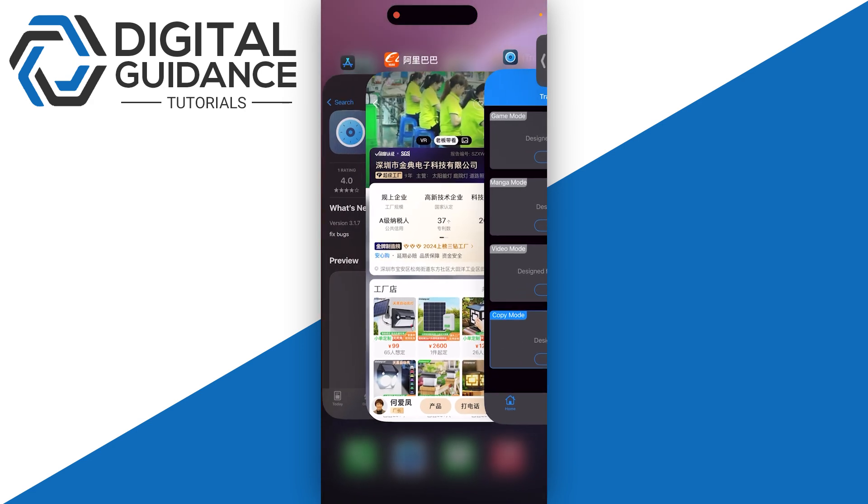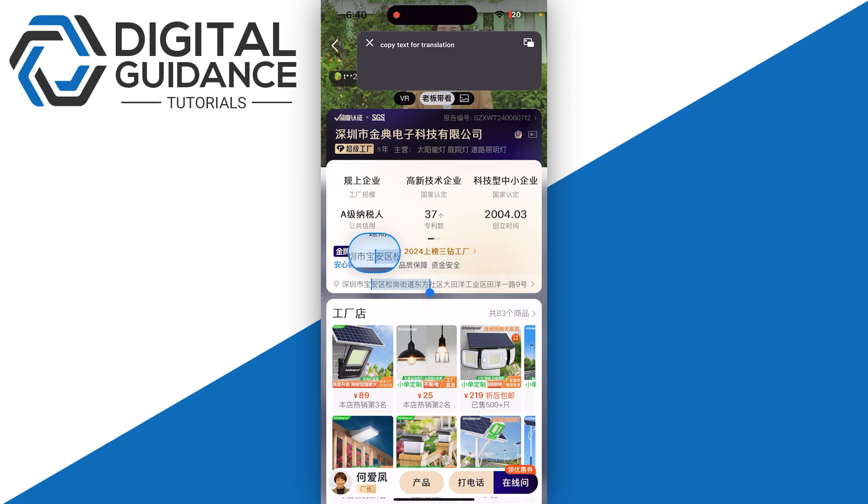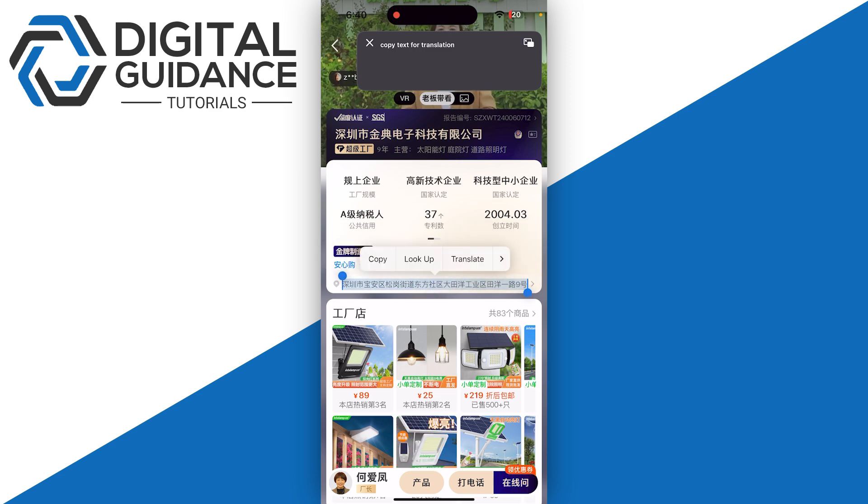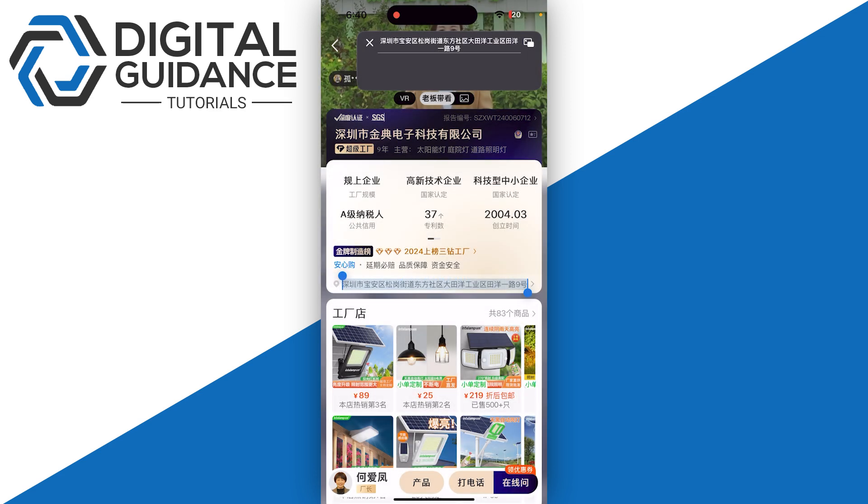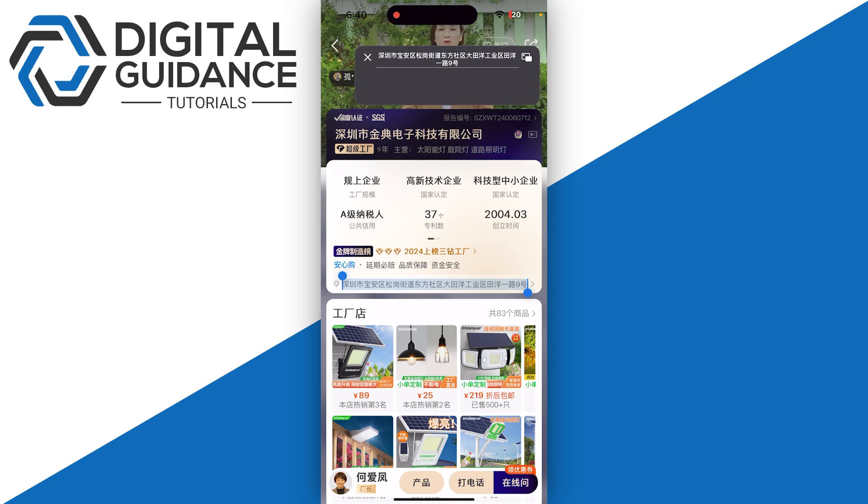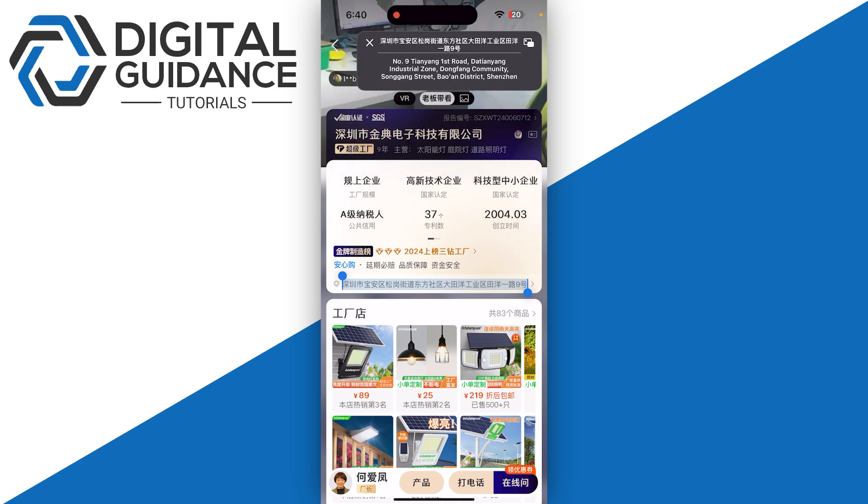But for copy paste mode, you need to copy all the text first. Let's say I want to copy this one, copy and simply paste, and on the top you will see the translation just like so.